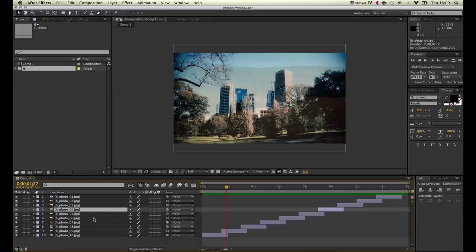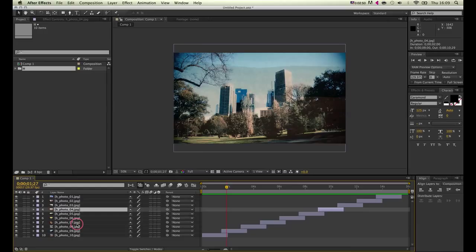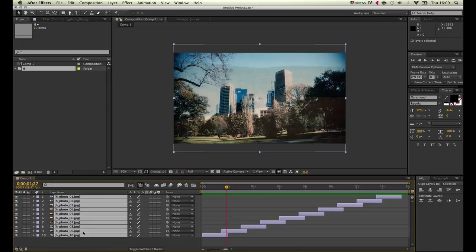By holding down Command on Mac or Control on PC, you can just click the images in whichever order you want them to be shown.